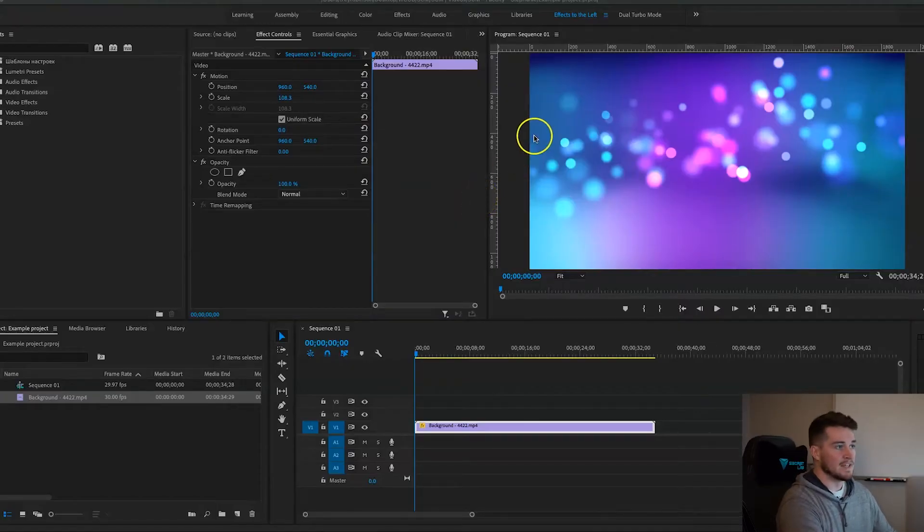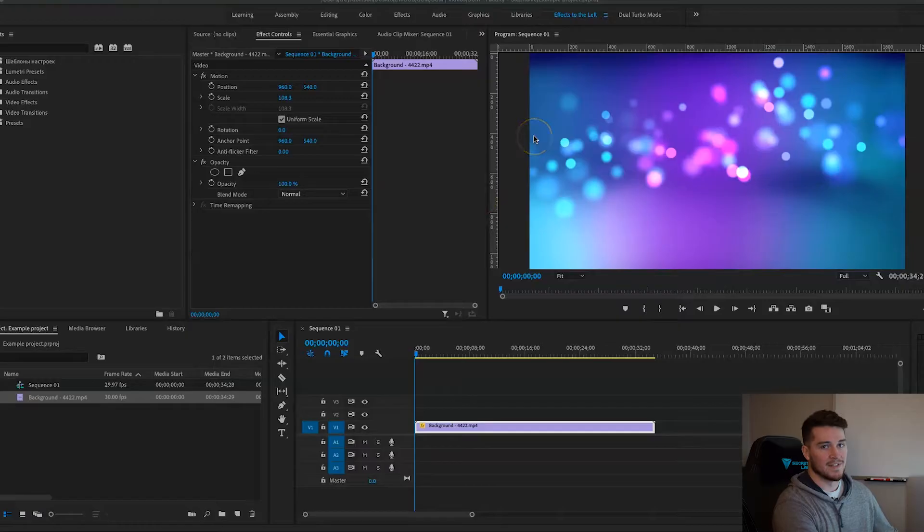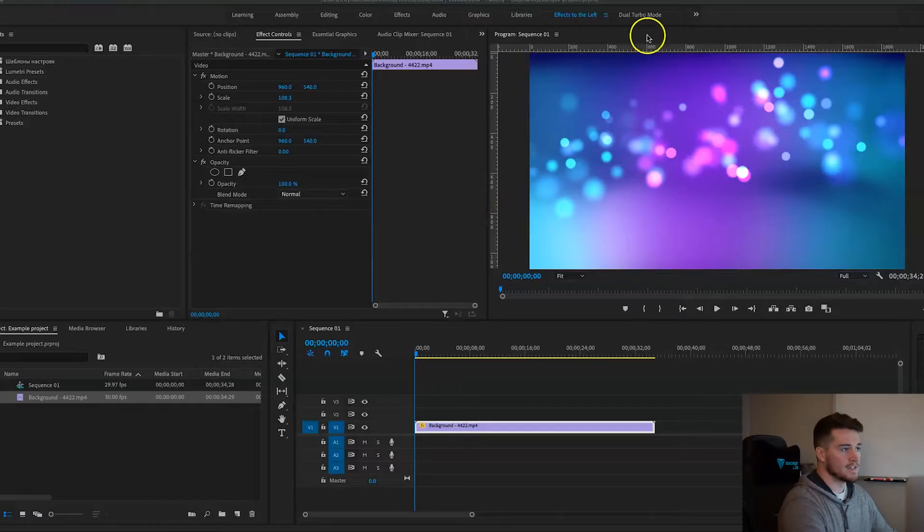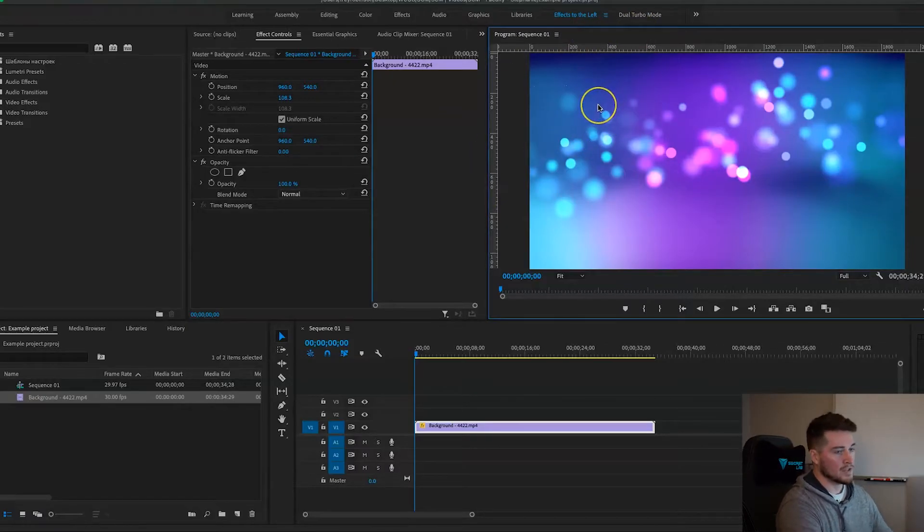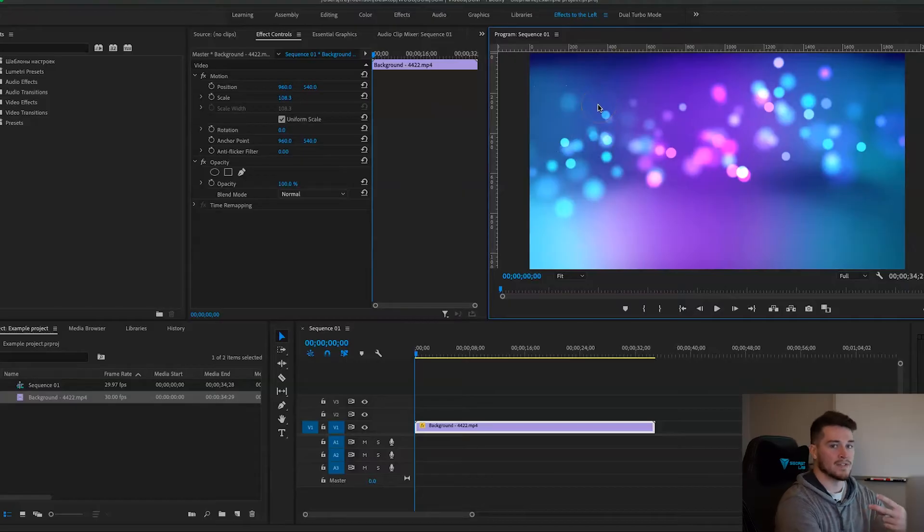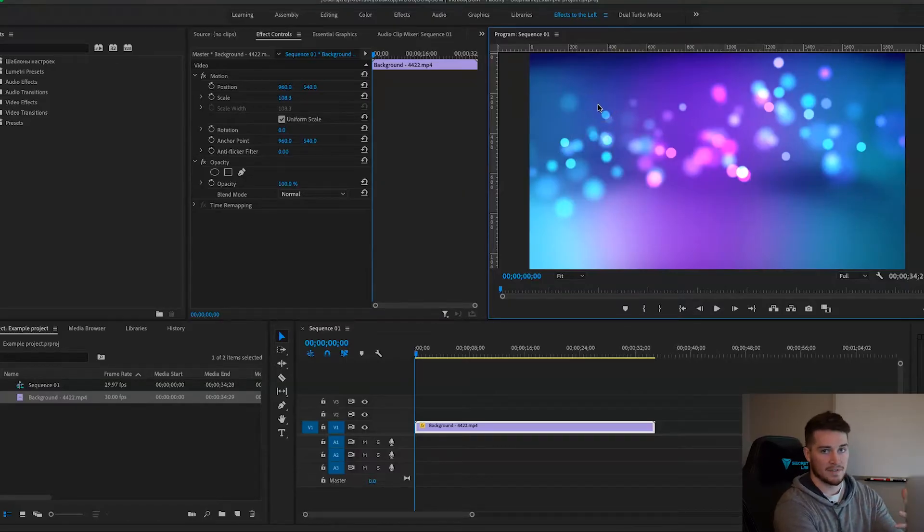One thing to note is I'm using a 1920 by 1080 frame, and so the first thing you want to do is you want to click the program panel. There's two main ways that you can add guides in Premiere Pro.